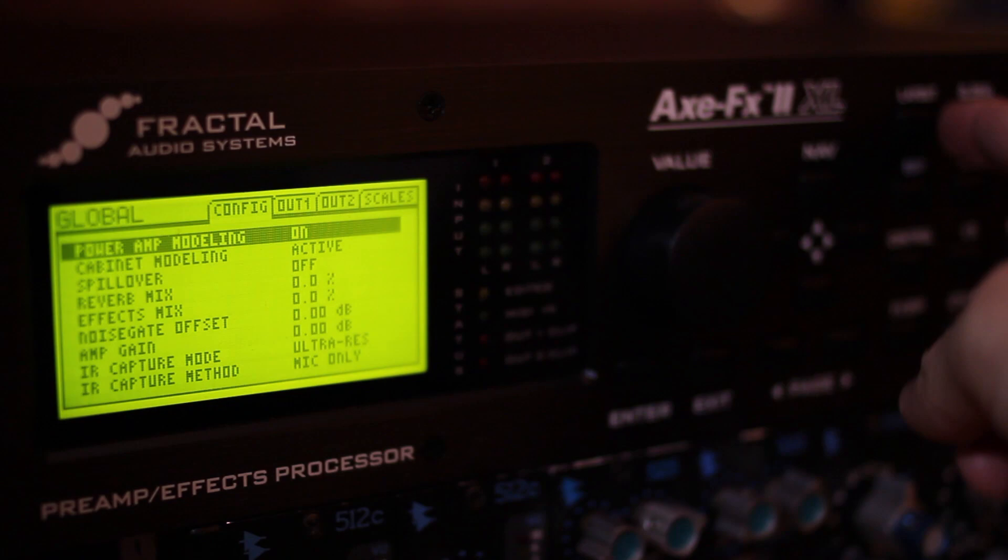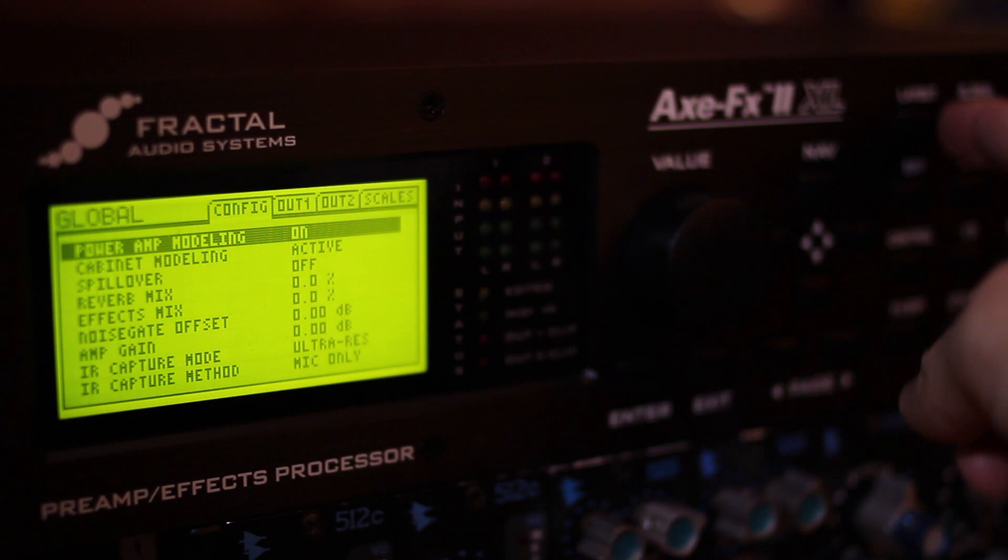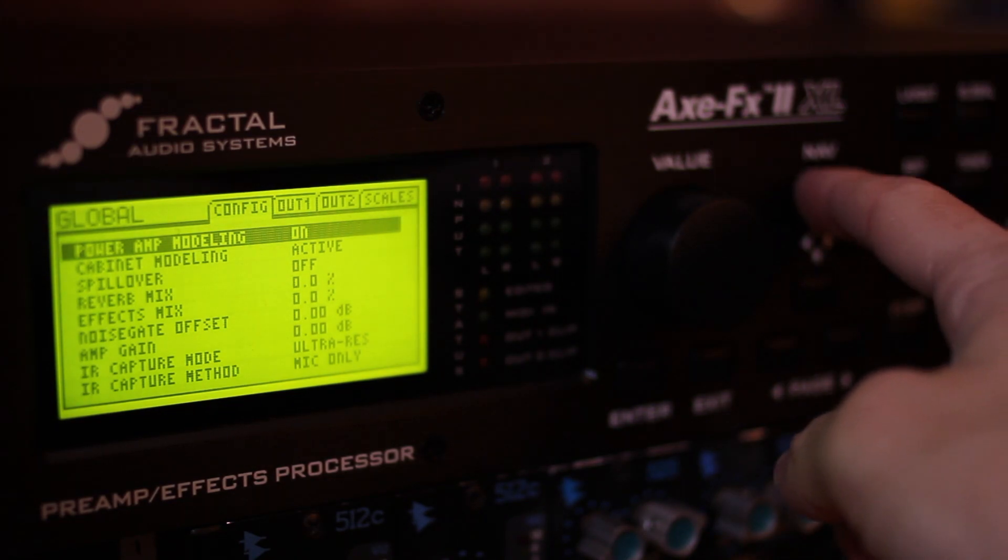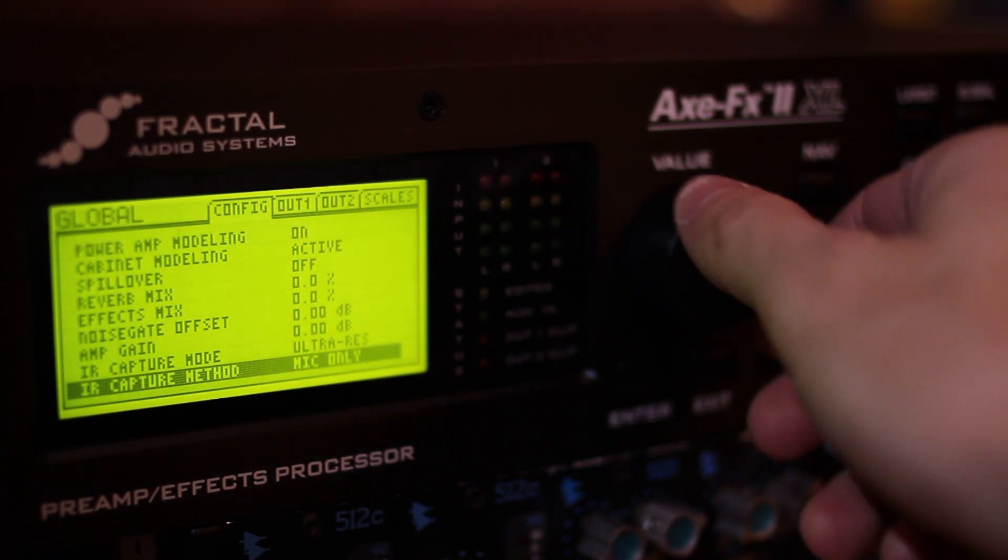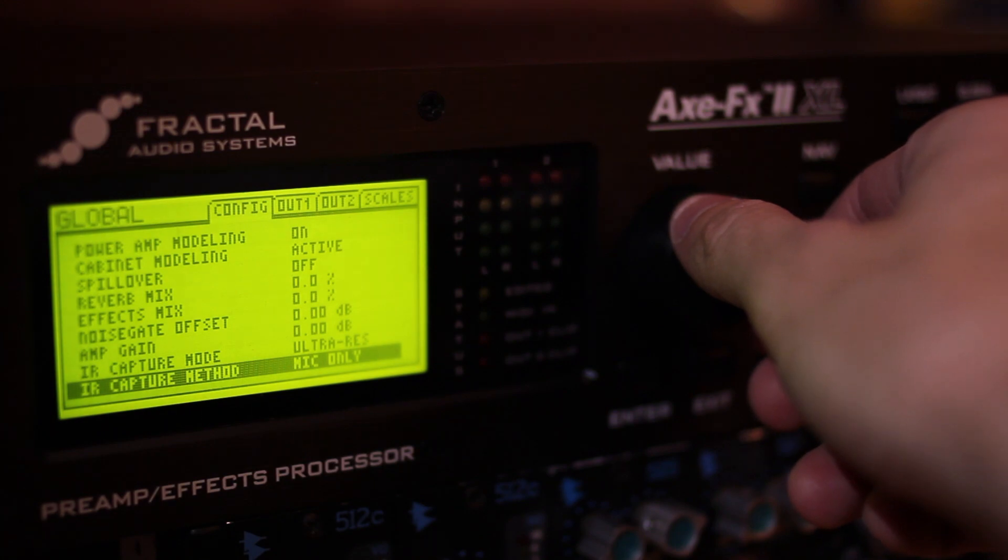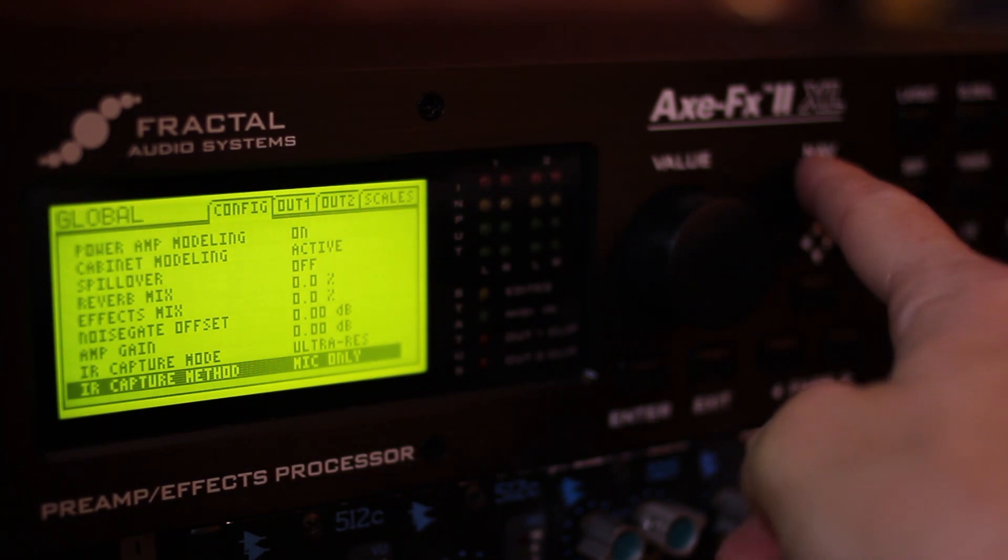Now we need to make sure that in the global screen under config capture method for IR is set to mic only and IR type is set to ultra res.